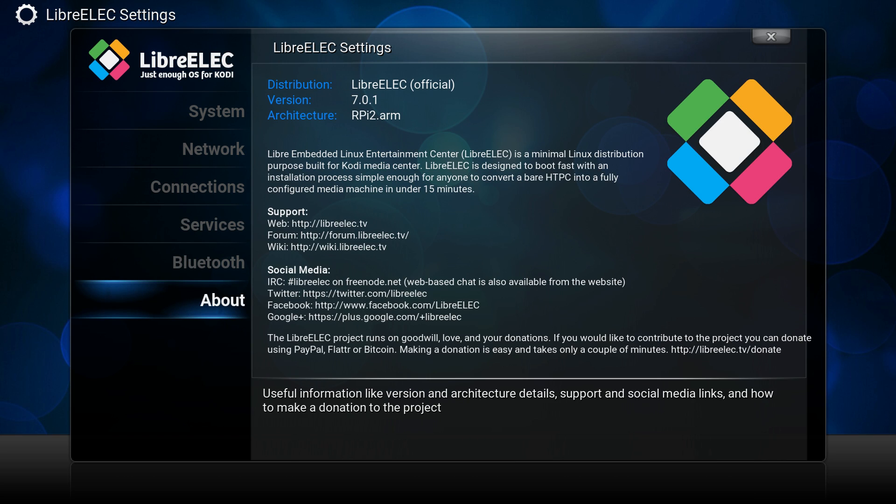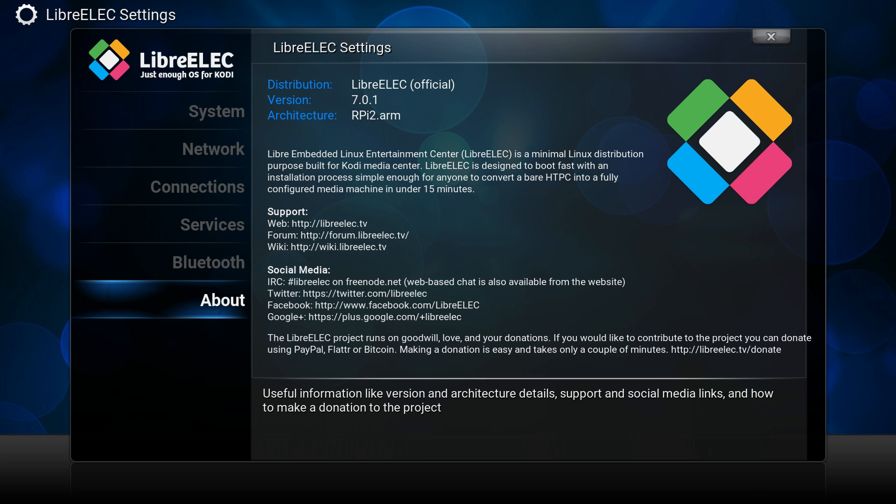So Libra Embedded Linux Computer Entertainment Center, that's what ELEC stands for, is a minimal Linux distribution purpose built for Kodi Media Center. LibreELEC is designed to boot fast with an installation process simple enough for anyone to convert a bare HTPC into a fully configured medium machine in under 15 minutes.